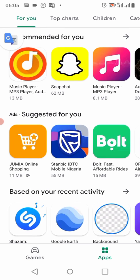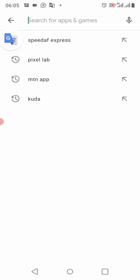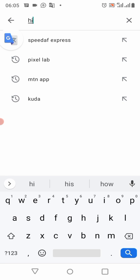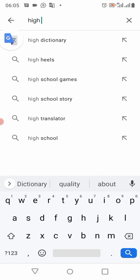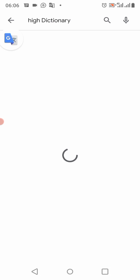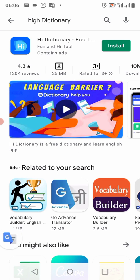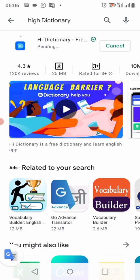The first step is to head to the Play Store and search for Hai Dictionary. Search for it, then click on install. Let's give it time as it's downloading.